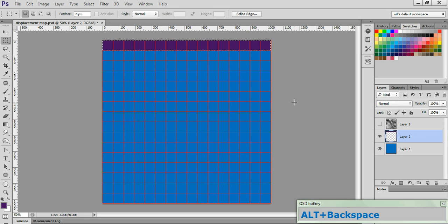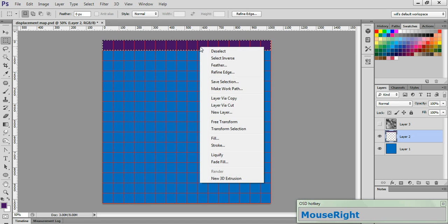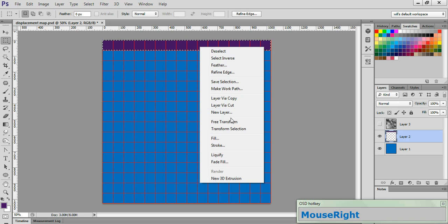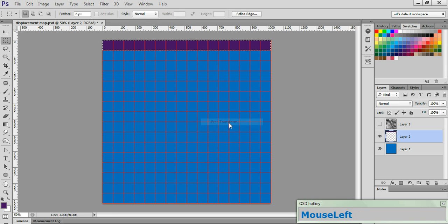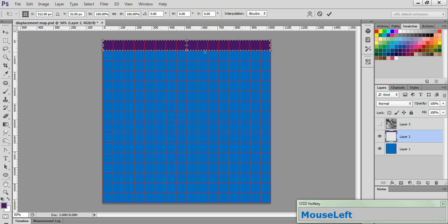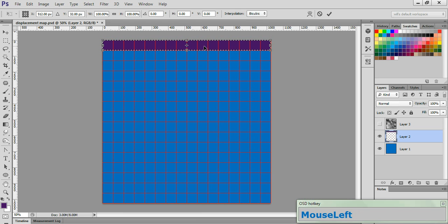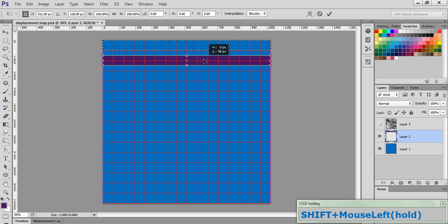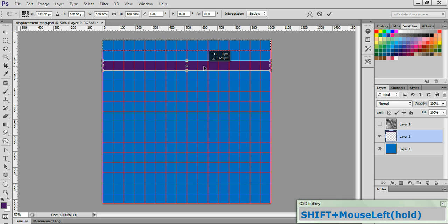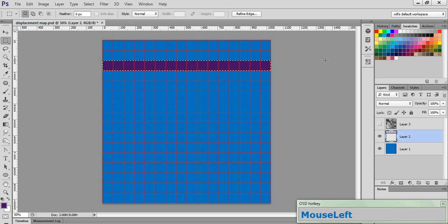With the marquee still active, right-click in the center of it, and choose Free Transform. While holding down the Shift key, drag the stripe until it fills the third row. Click the check to lock in the changes.